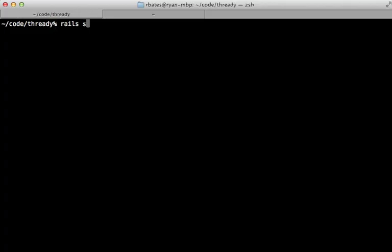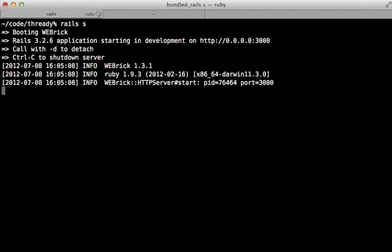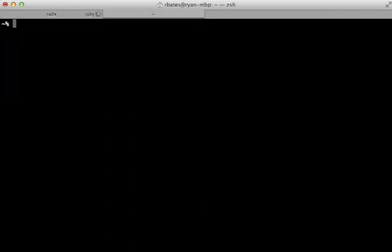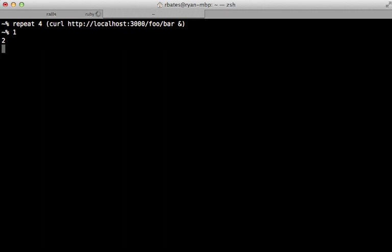I'll first start up the server in development mode so we can see how this behaves in a single threaded environment. And when I run that curl command four times, it's going to print out one, two, three, four with a one second delay in between because it's processing each request synchronously.